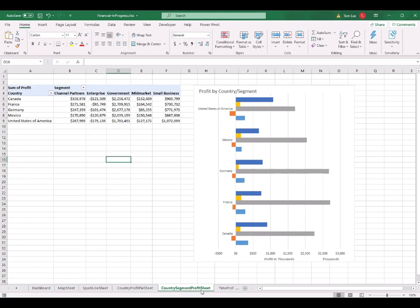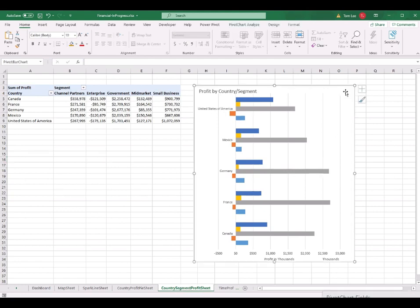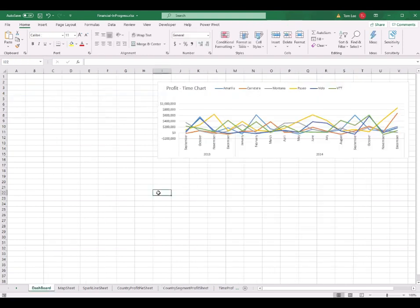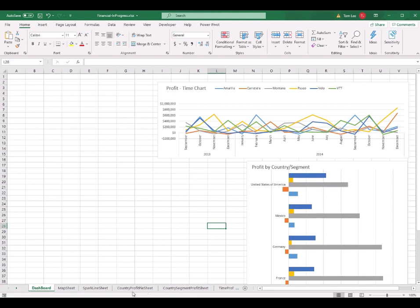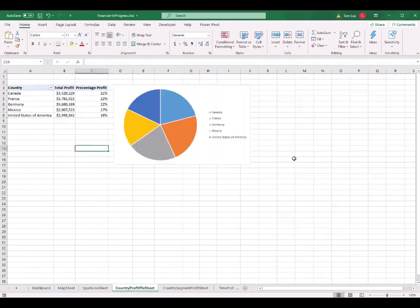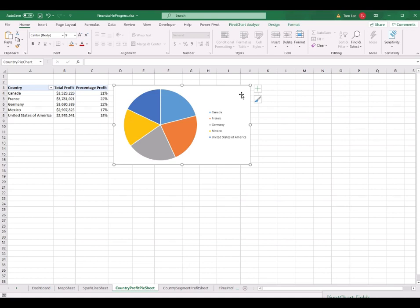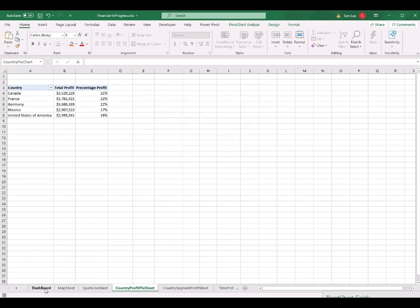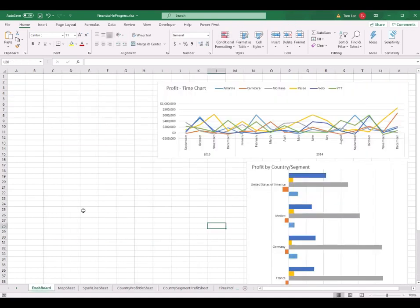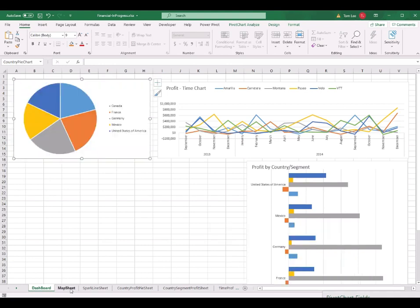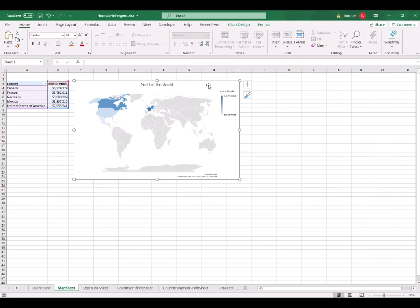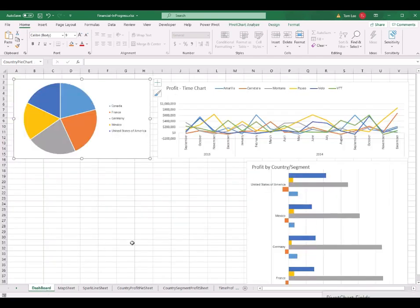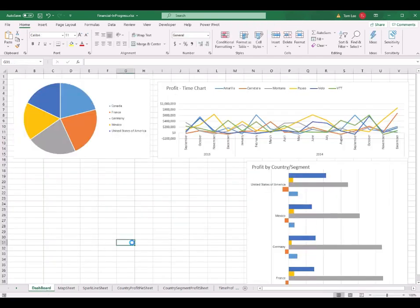Now I go to the country profit worksheet, select the pie chart, Ctrl+C to copy it, go back to the dashboard, and Ctrl+V to paste. Also go to the country segment profit worksheet, select the bar chart, Ctrl+C, then go back to the dashboard and Ctrl+V to paste. Then I go to the map worksheet, select the world map, Ctrl+C, and go back to the dashboard to Ctrl+V paste it.